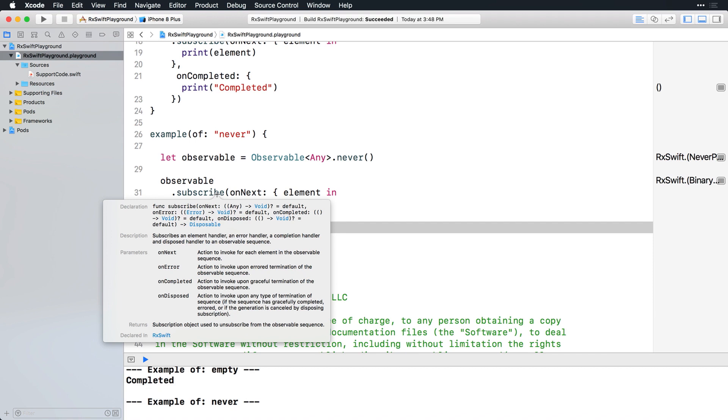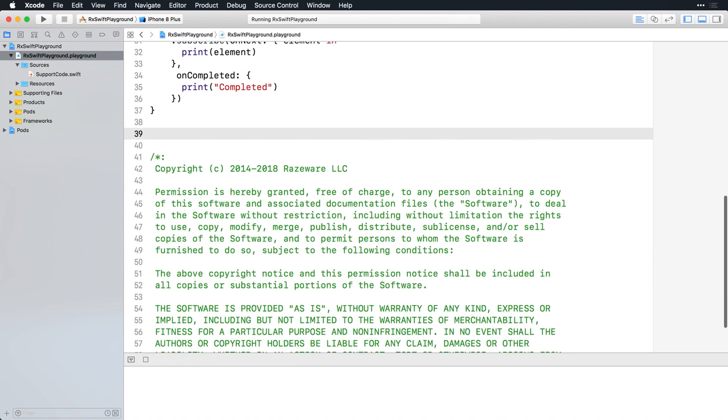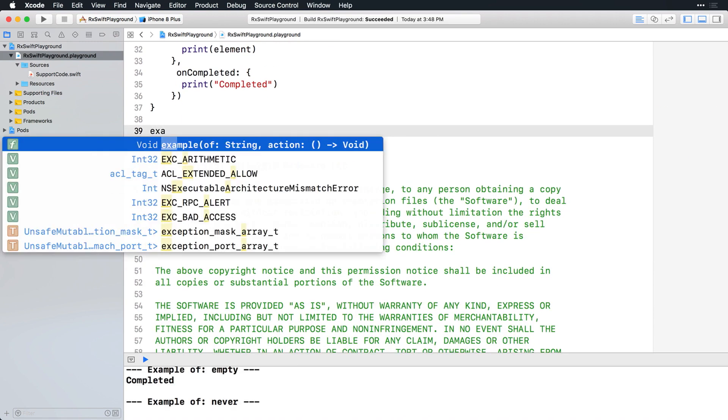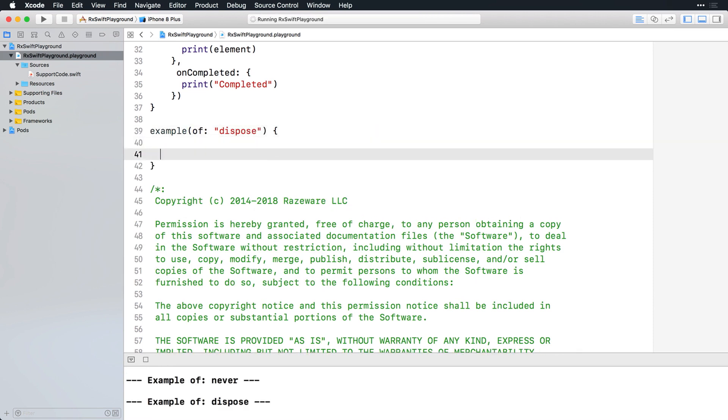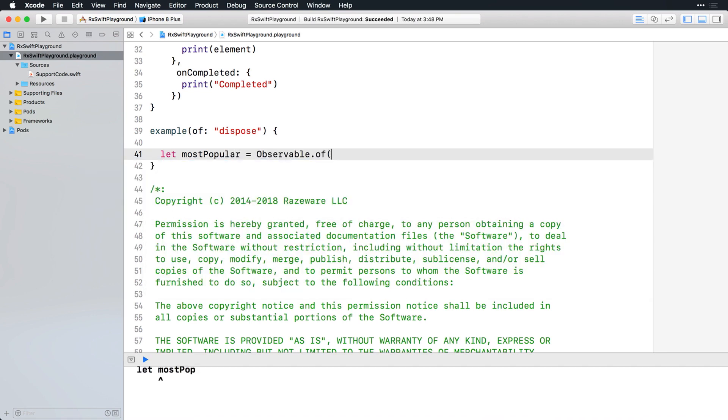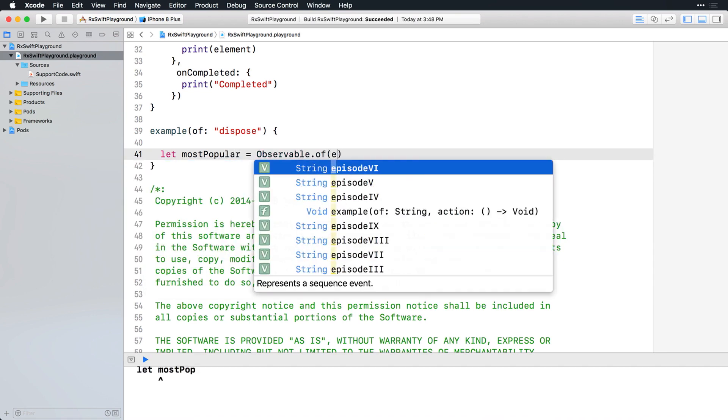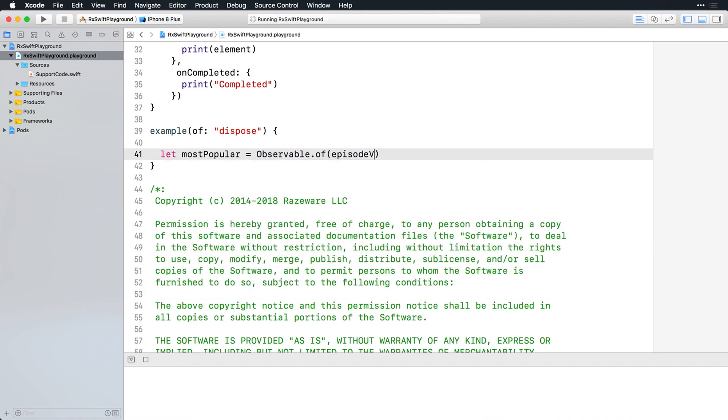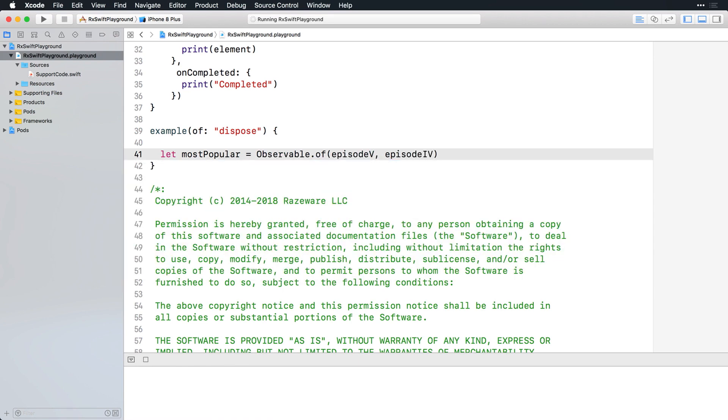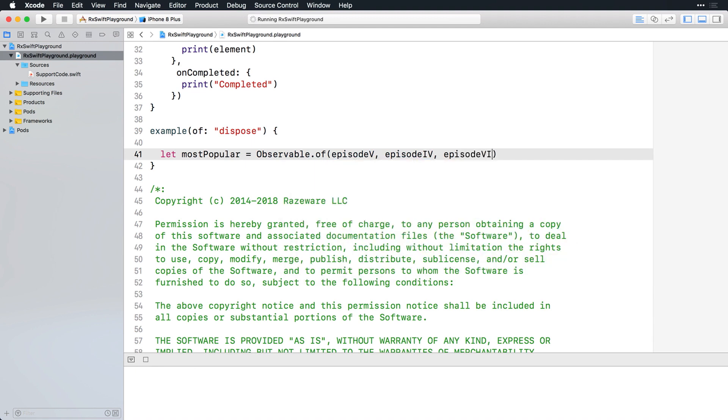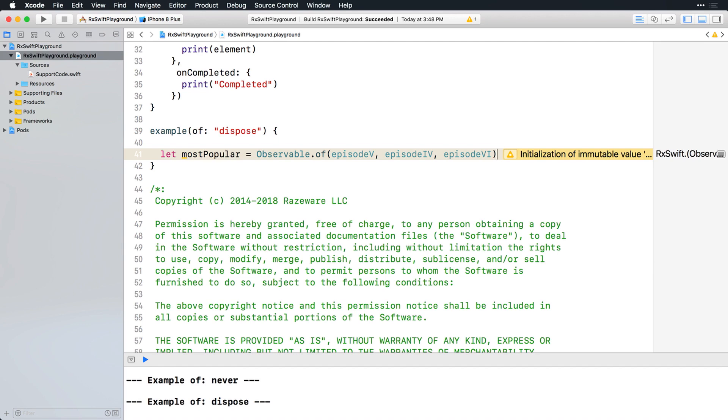Let's use the return value to cancel a subscription. Add a new example and start off by creating an observable of the top 3 most popular episodes. Now create a subscription that prints out each event, just like you did earlier, but this time save the return value.